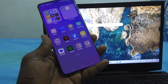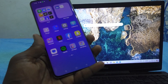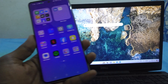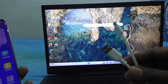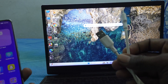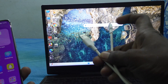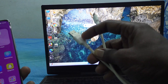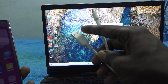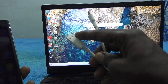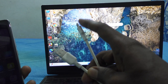First of all, for file transfer, you should have a USB cable or C2C type cable. Here I have a USB cable. This USB cable has one end as a USB pin and the other end as a C type pin.